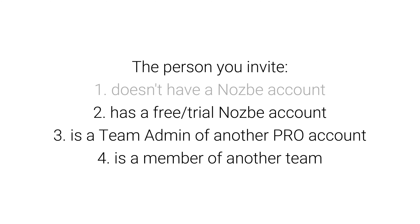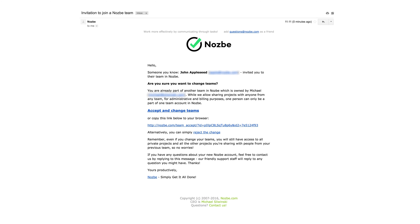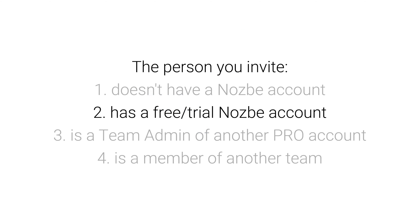If you have a Nozbe account registered with the email address provided, you will receive a slightly different email. We ask if you want to switch teams. Let me explain what happens in three different scenarios. If you have a free or trial version of Nozbe and accept the invitation, your account will be upgraded to a paid account.